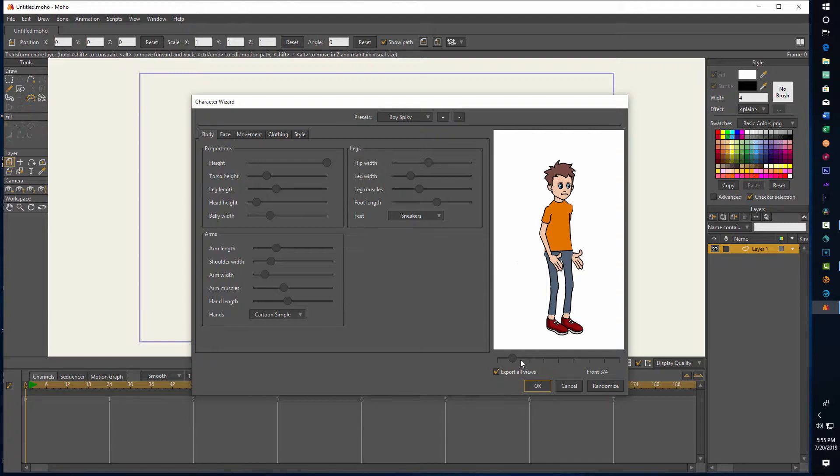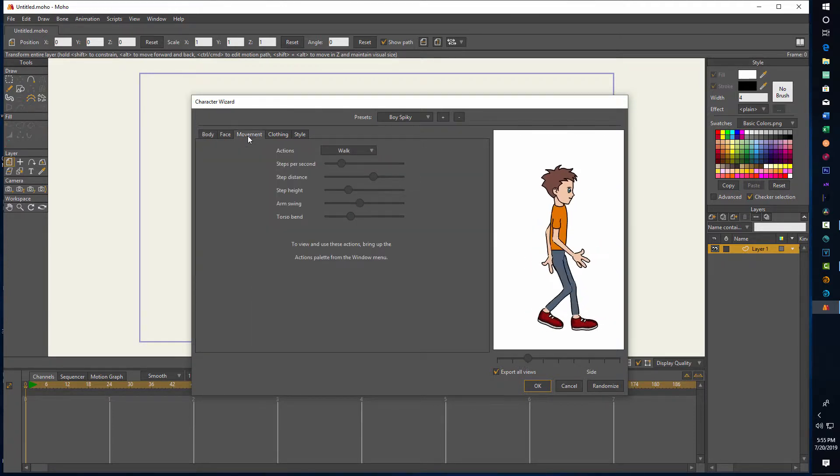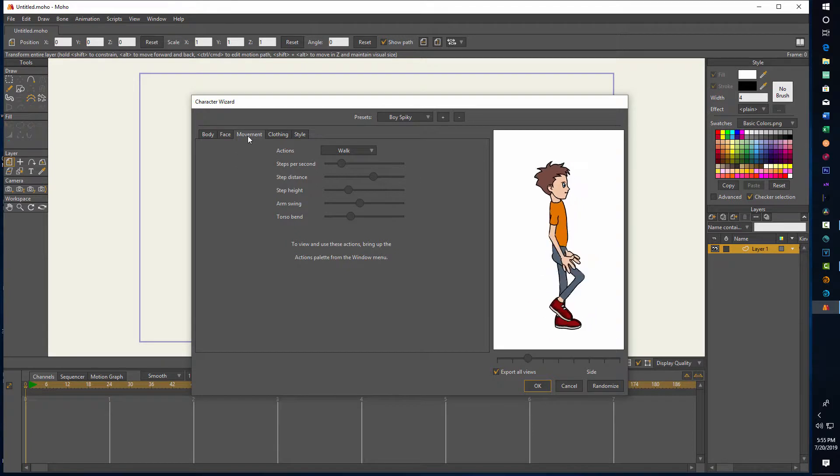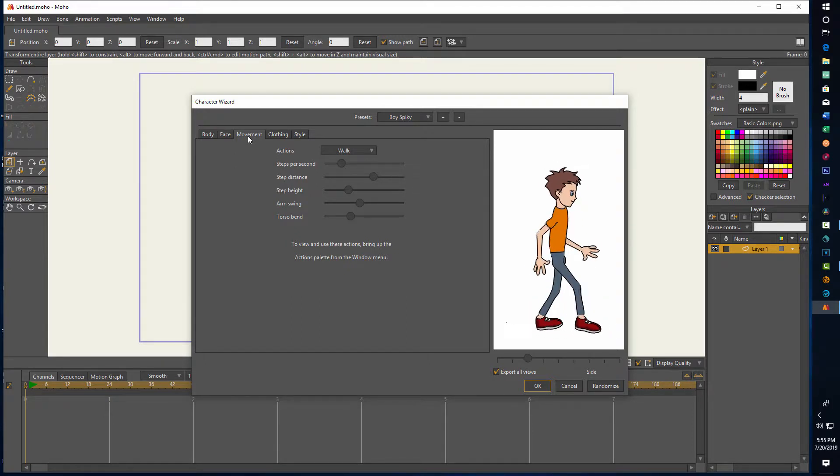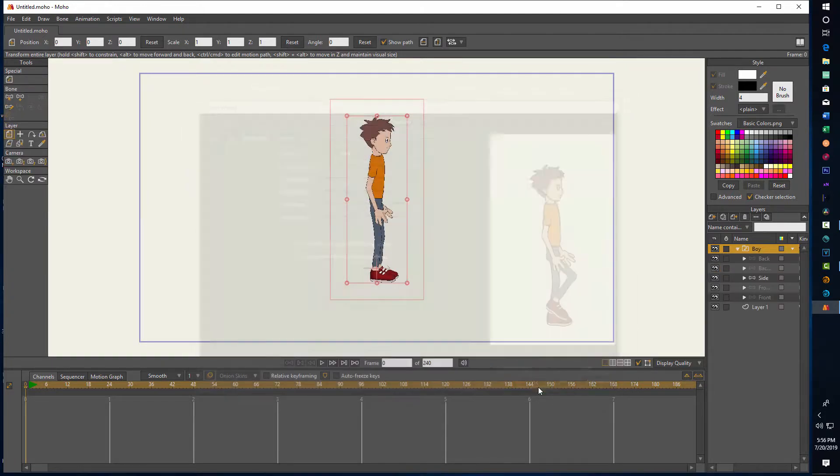Then we're just going to turn this slider so he's on the sideways. We can click here and adjust his walk cycle if we want to. That looks good enough to me though, and then we're just going to go Okay, and there he is.